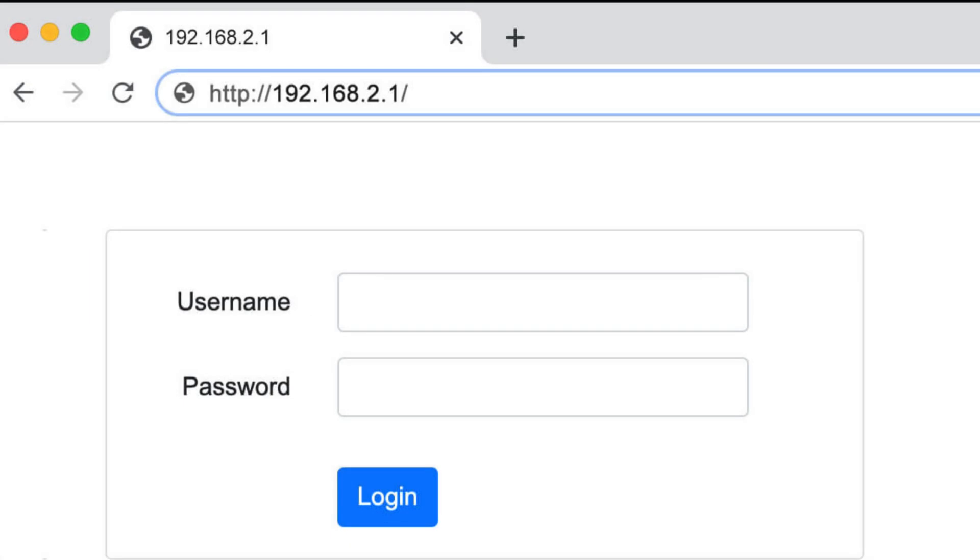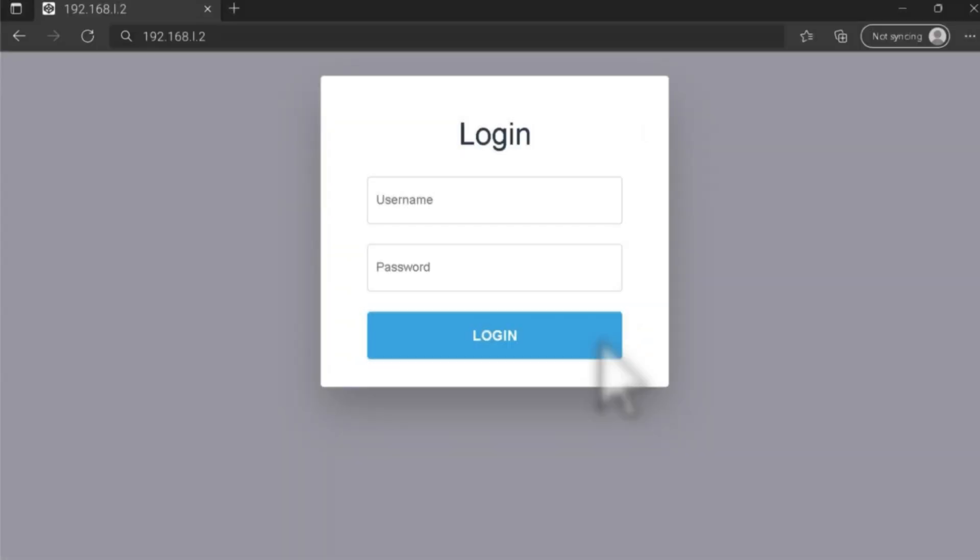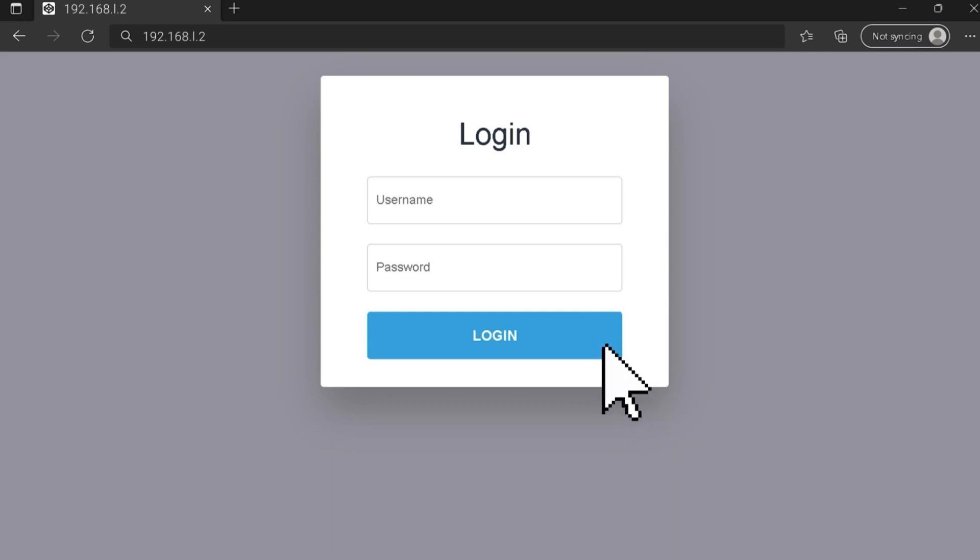Type in the username and password. The default credentials are often Username: Admin, Password: Admin or Password. Click on the Login or Submit button to proceed.